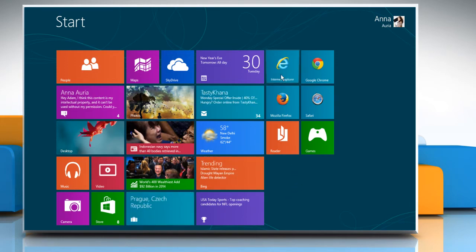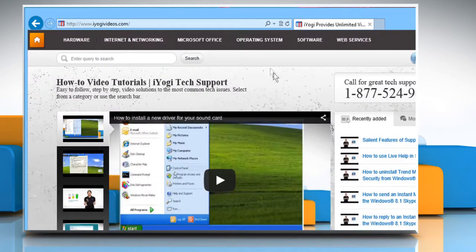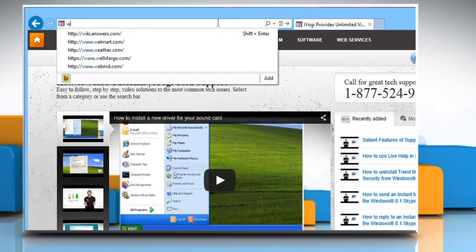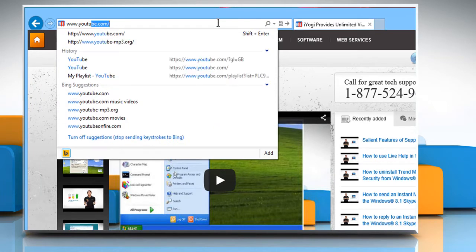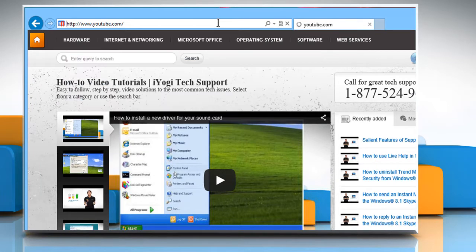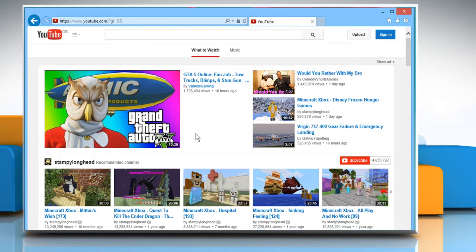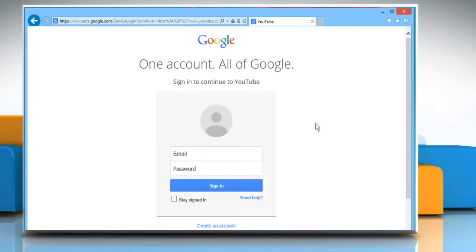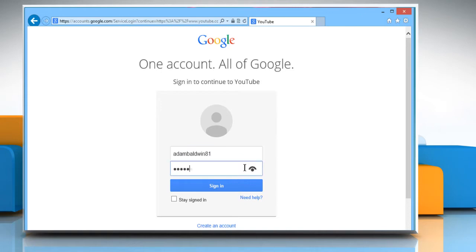Open a web browser. Type www.youtube.com in the address bar and then press the Enter key. Click on the Sign in button at the top right corner of the window and then sign in to your YouTube account by using your Google account credentials.